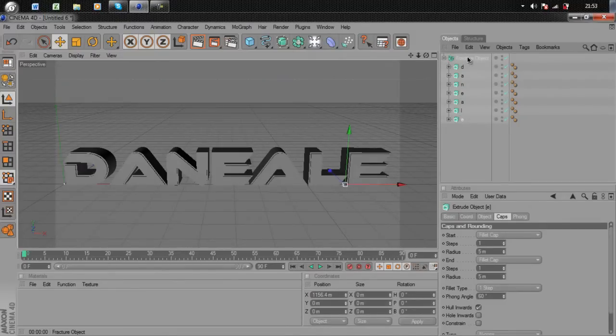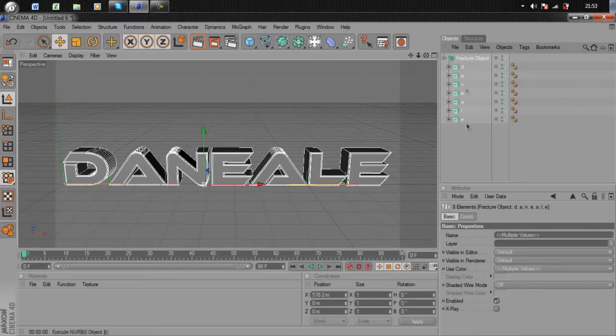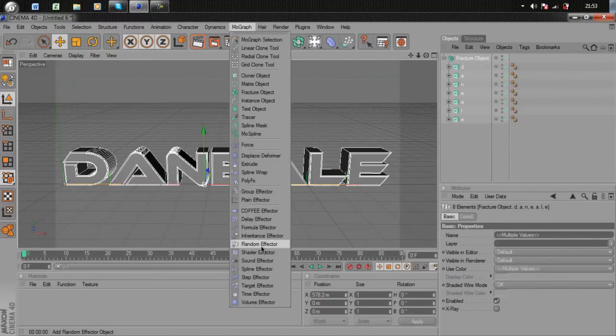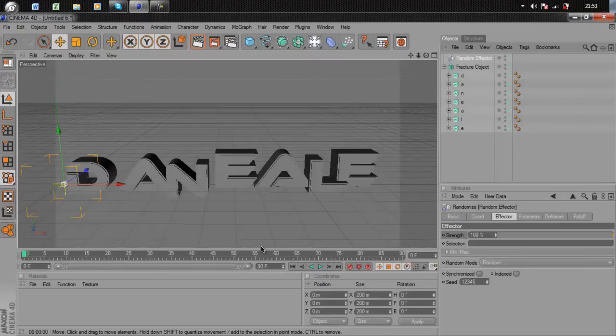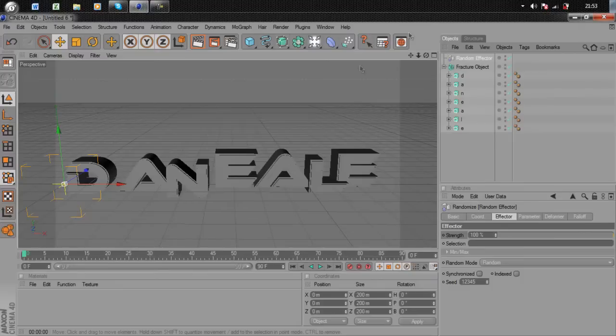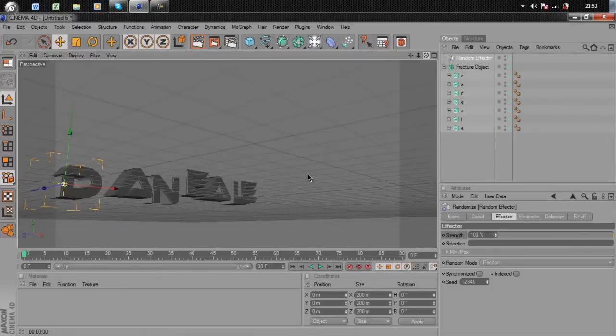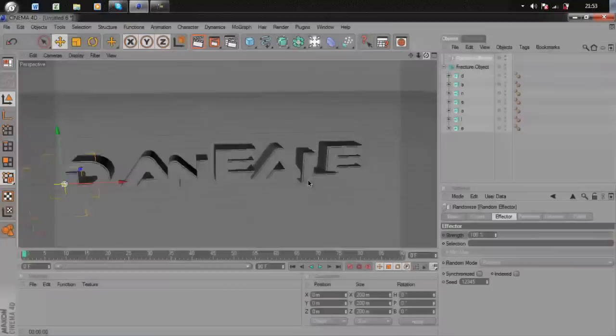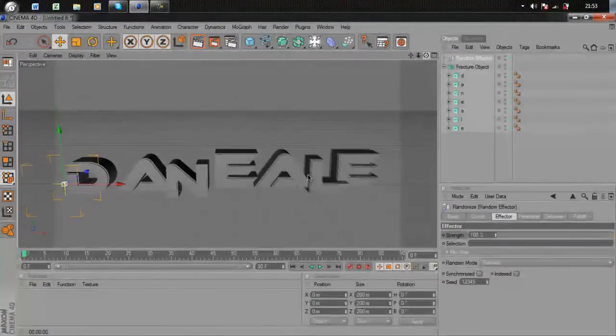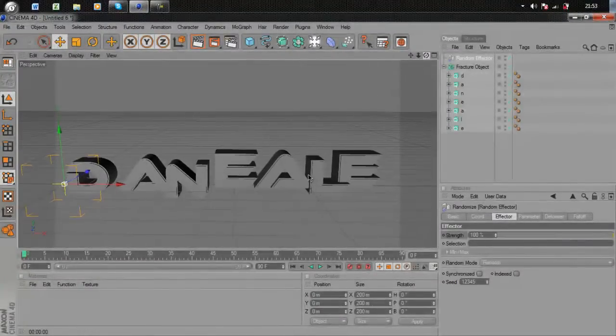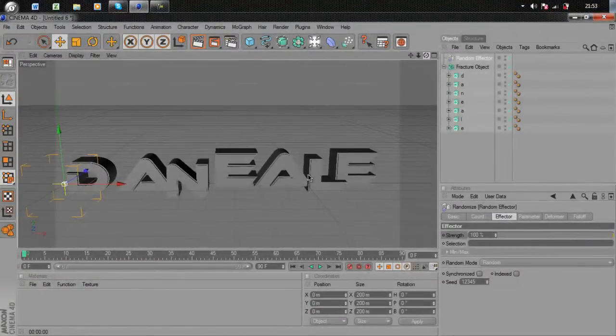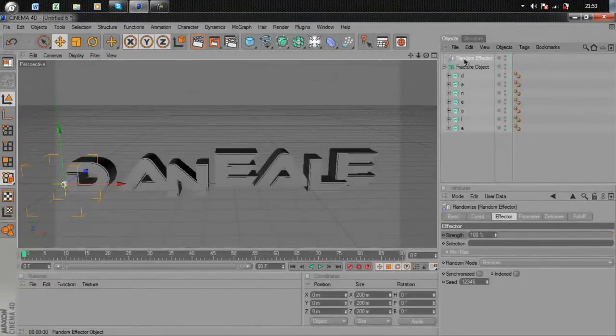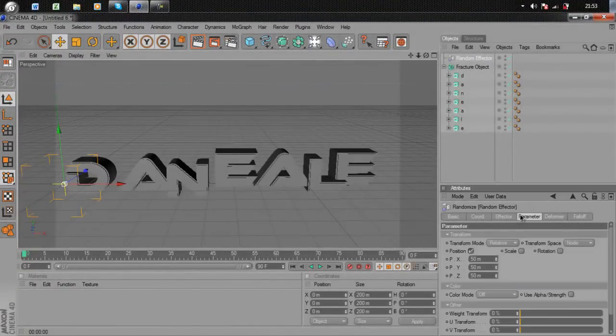Select your last letter, hold Shift, and select Fracture Object to select everything. Click MoGraph, go down to Random Effector. As you can see, all your text goes a little random. You can see some of the letters at different heights. Make sure you're selecting Random Effector and go to Parameter.